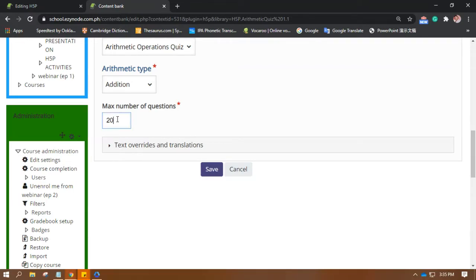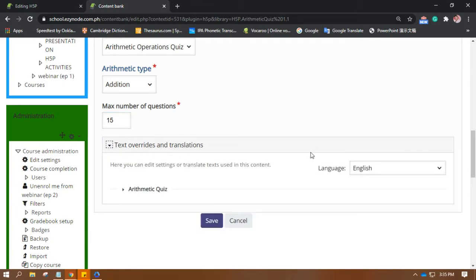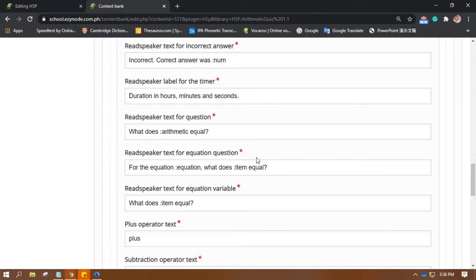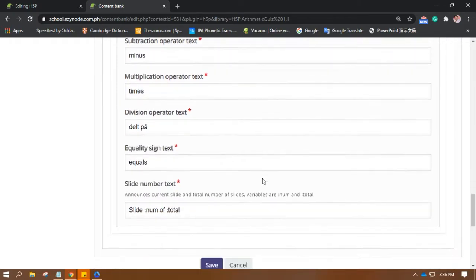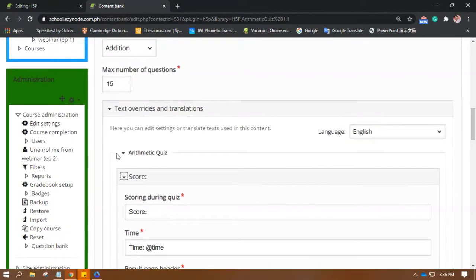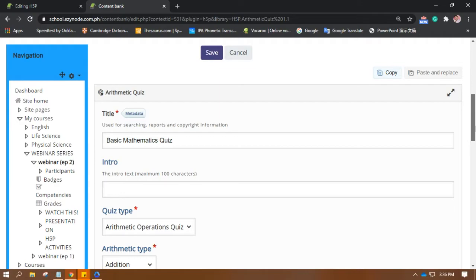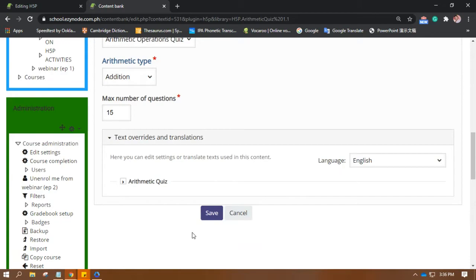There's a maximum of 20 questions. Since we indicated 15 points for grading, let's max it to 15 questions. Under Text Overrides and Translations, you can change the language or the wording of this activity if you wish to.